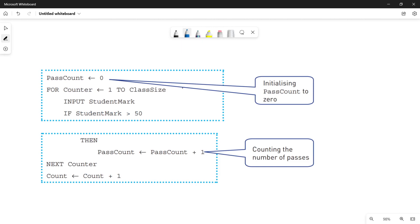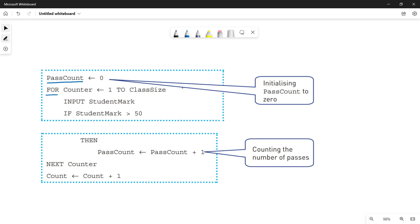This code counts the number of students who got passed in a certain exam. It starts with a variable called pass_count, which is initiated with a value of zero. Then we have a for loop. The for loop is going to run for all the students in a class. Let's assume a class size of five students, so the counter runs from one to five.